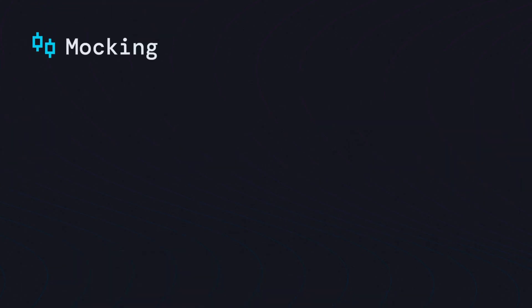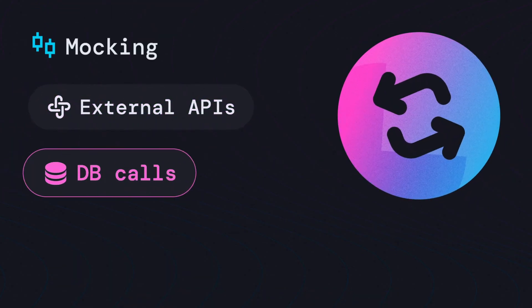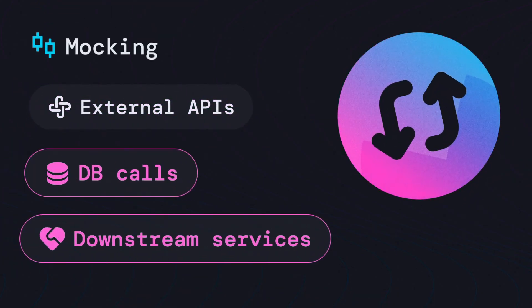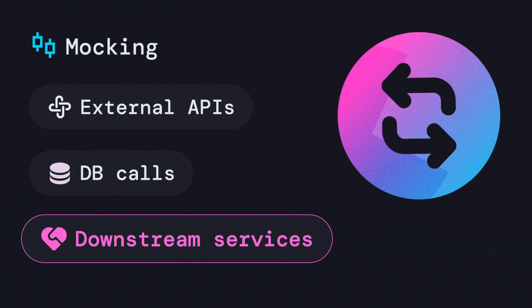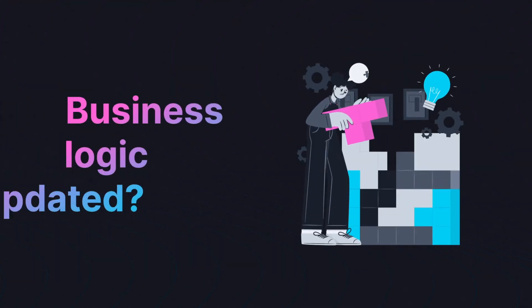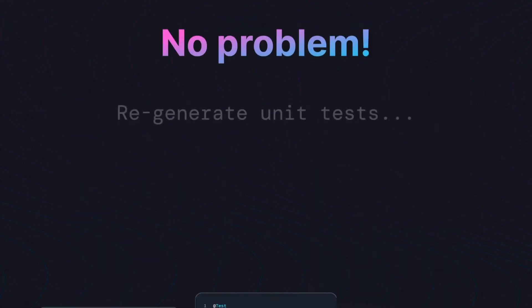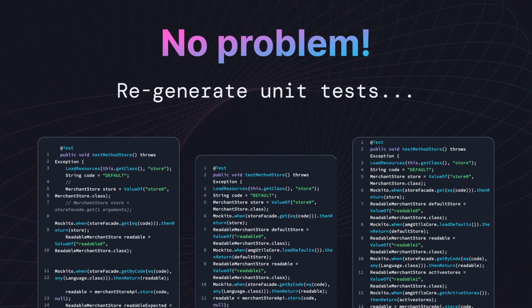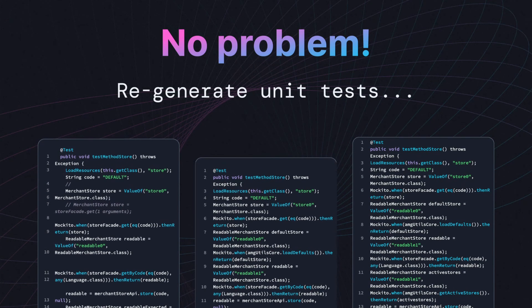Mocking external APIs, DB calls, and downstream services happens automatically. Did you update your business logic? No problem. Regenerate unit tests using Unlogged.